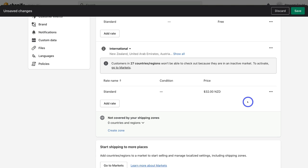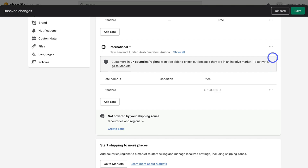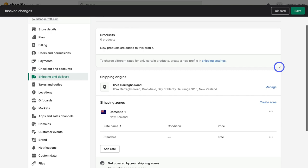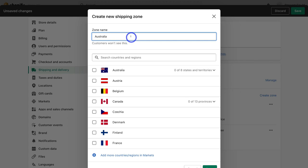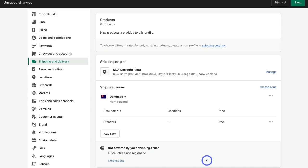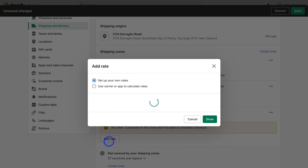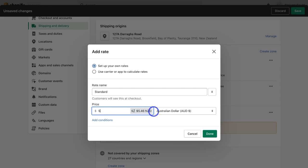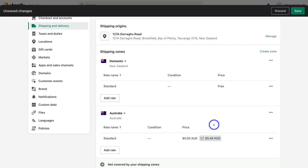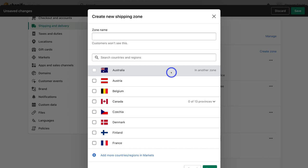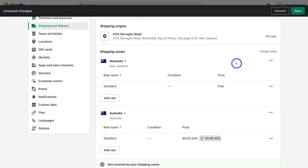For international shipping, you can customize the standard rate per country rather than using a flat international fee. I'm going to delete the international zone and create a specific Australian shipping zone with a $5 AUD standard rate. You want to create shipping zones for all the different countries and regions you operate in — this takes time to identify exact pricing, so remember every business is different.